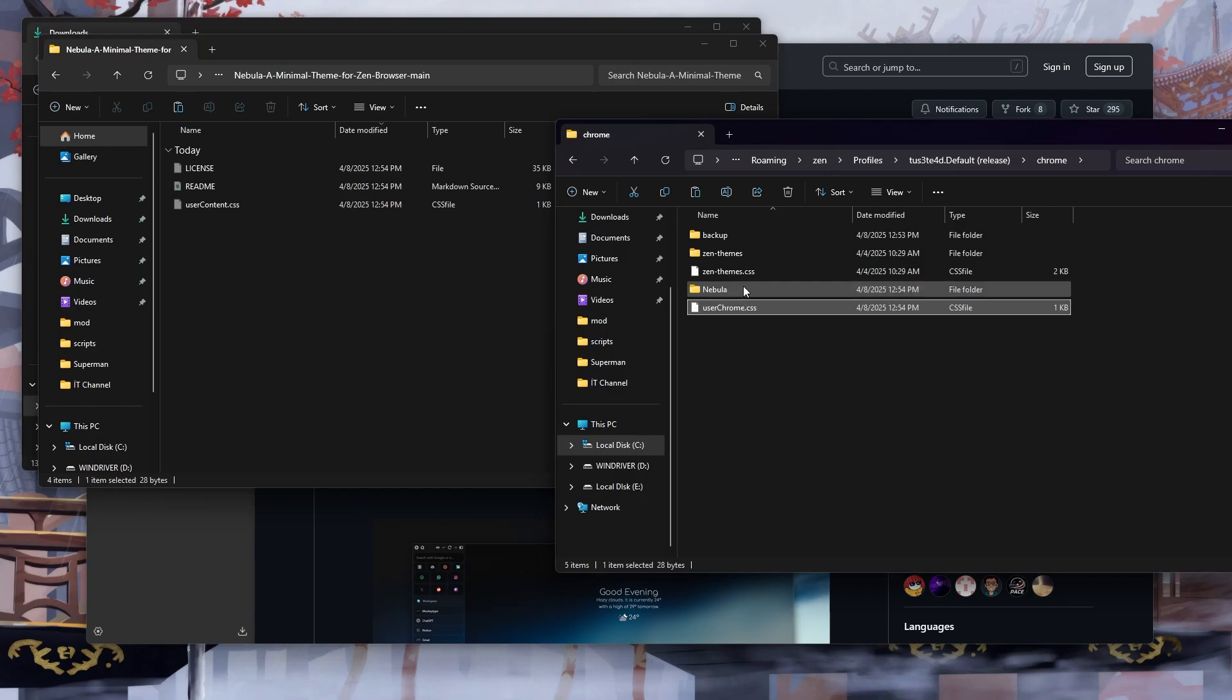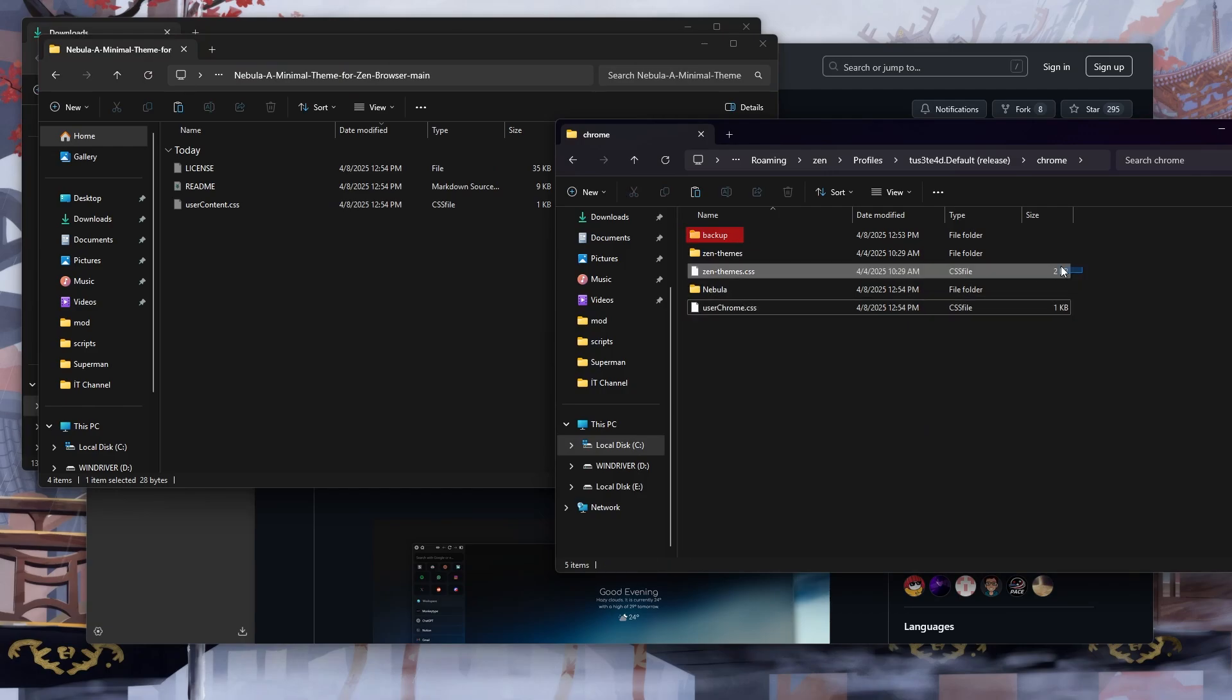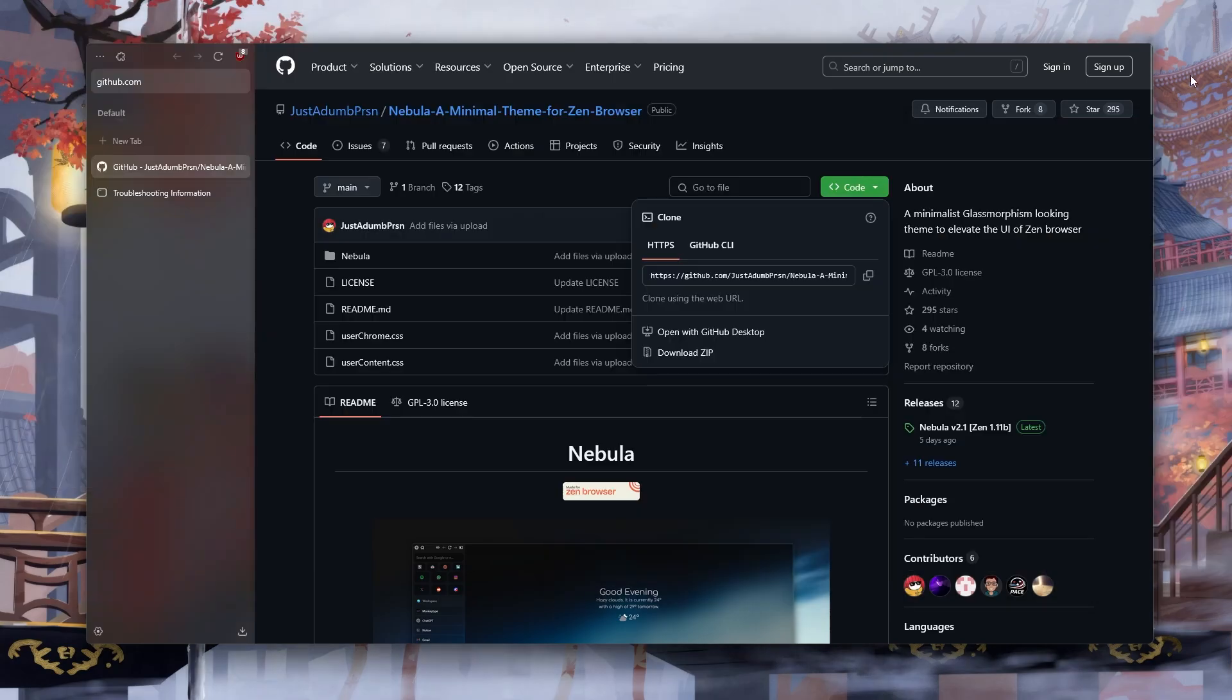Then we delete all the existing files except backup. Be careful never delete backup.